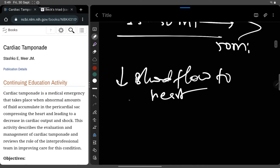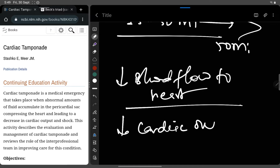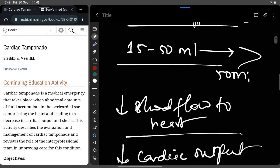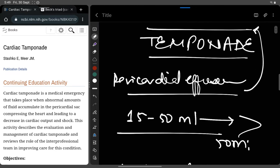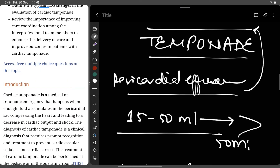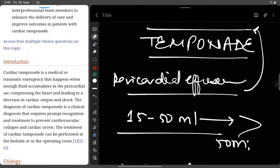This decreased blood flow to the heart ultimately results in cardiac tamponade. When excess fluid accumulates in the pericardial sac, it compresses the heart and leads to decreased cardiac output and shock. So cardiac tamponade happens when fluid accumulates in the pericardial sac, compressing the heart and causing decreased cardiac output.